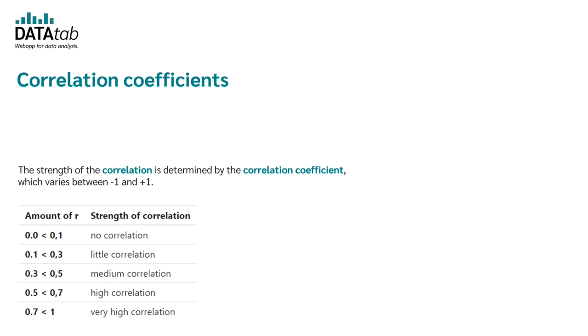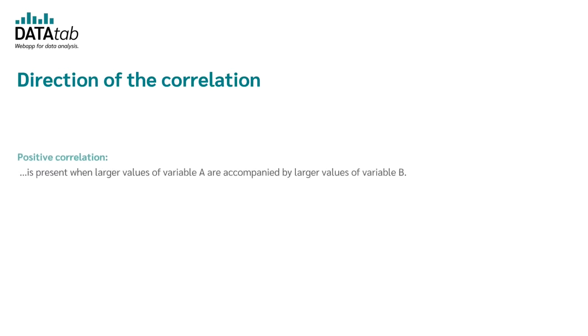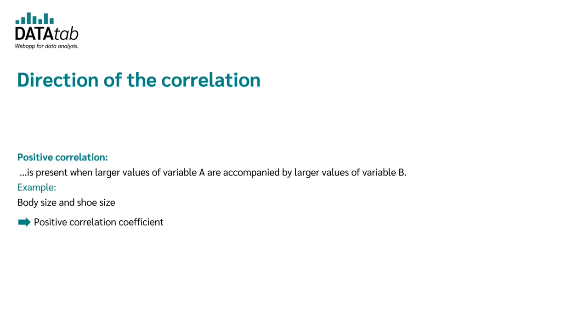In addition to the strength of the correlation, there is also a direction of the relationship. You can either have a positive or a negative correlation. A positive correlation exists when large values of one variable are related to large values of the other variable. In an example, we could have body size and shoe size. A large body size is usually associated with a large shoe size and the other way around. Therefore, a positive correlation exists and as a result, we get a positive correlation coefficient.